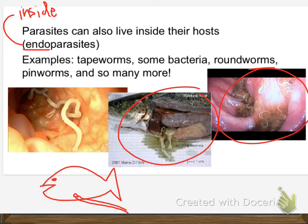A lot of tapeworms and parasites are host-specific. So fish tapeworms may not be able to live in a human, but dog and cat tapeworms very often can live in humans. Some parasites are really host-specific and can only live on one kind of animal or plant; others are pretty flexible.